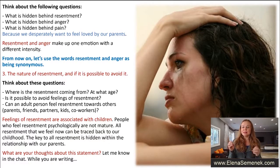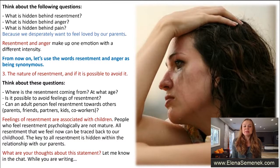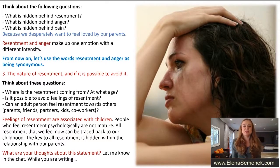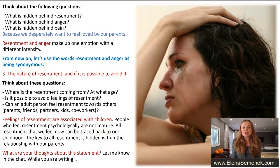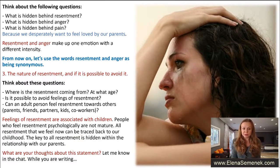Let's talk about the nature of resentment and whether it's possible to avoid it. Where is resentment coming from? At what age does it start? Can an adult person feel resentment towards parents, friends, partners, kids, or a boss at work? Feelings of resentment are associated with children, so people who feel resentment psychologically are not mature.